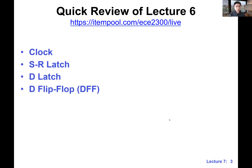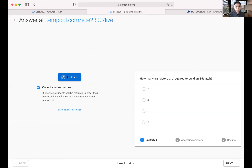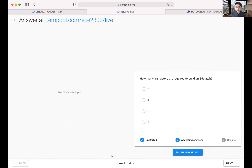To pick up where we left off last week, there are a few questions on iClicker. Let me share a screen. Let's do a few exercises on iClicker. Last time we covered latches, flip-flops, and clocks. Go to iClicker — I'm going to start the session.